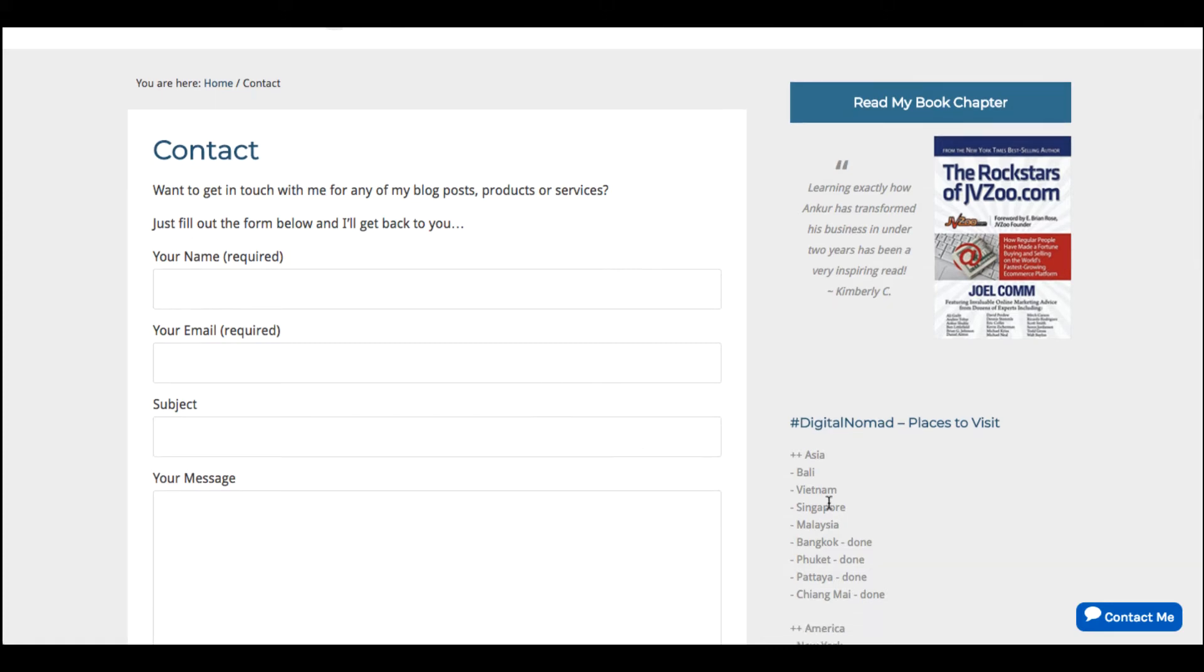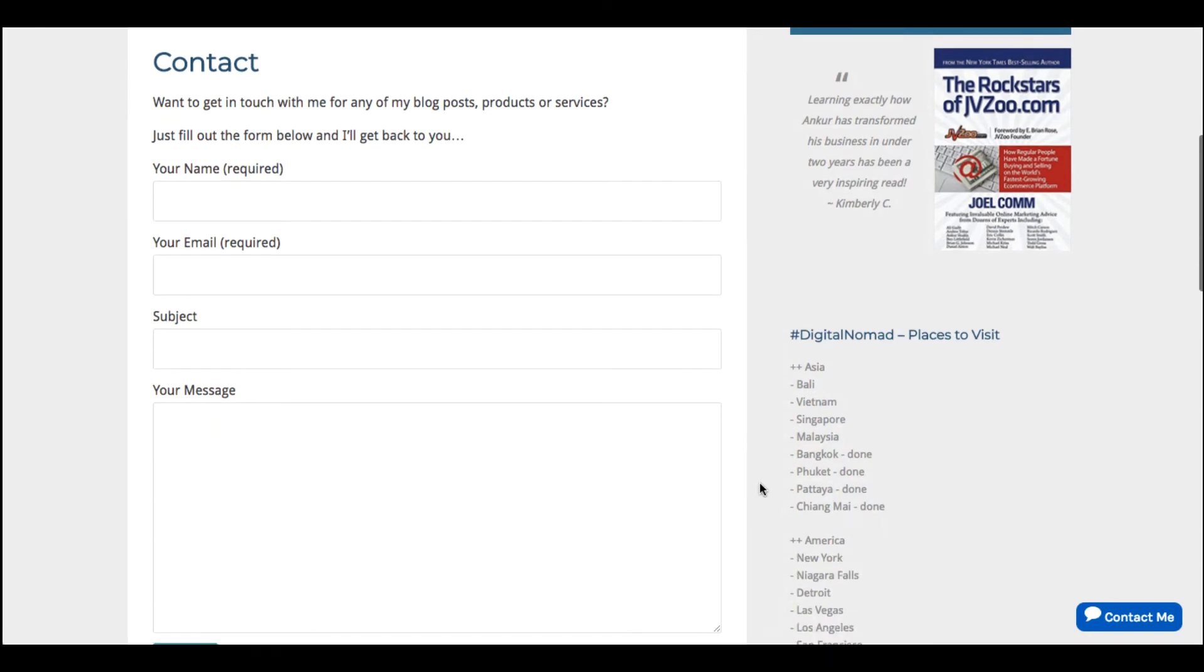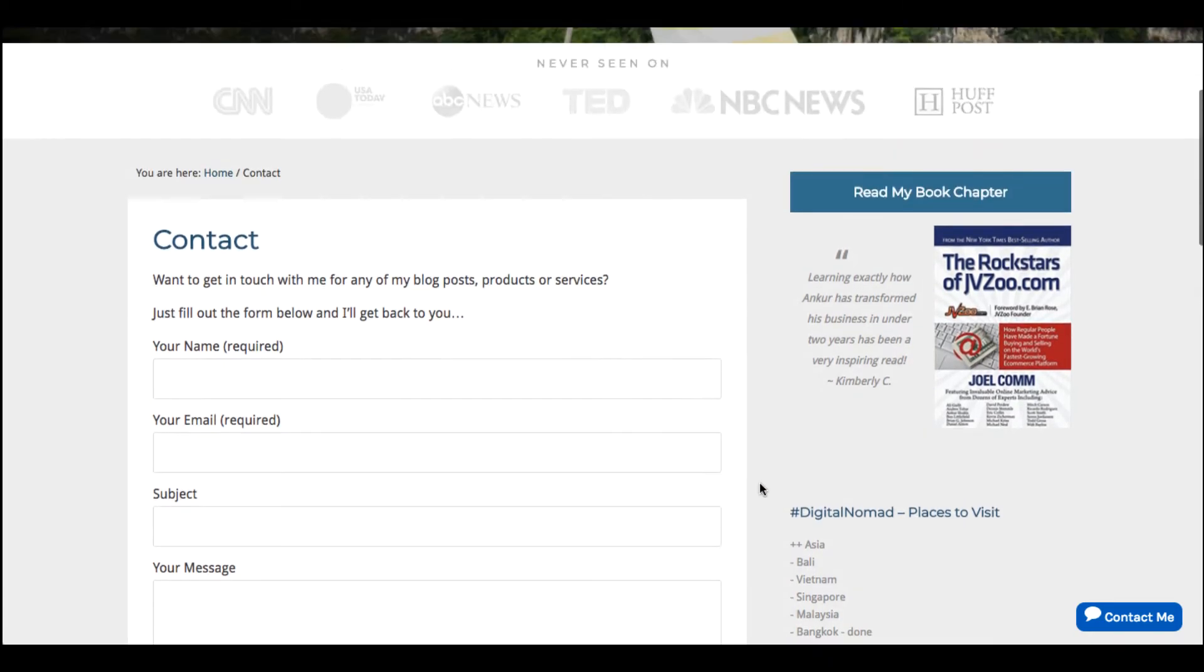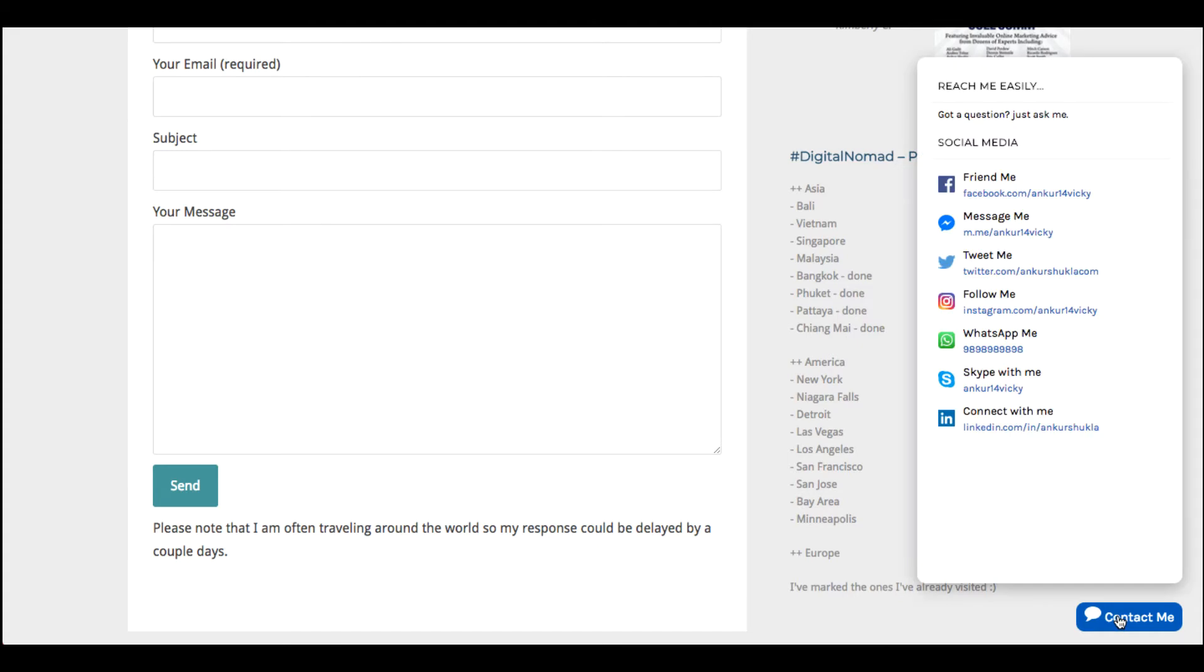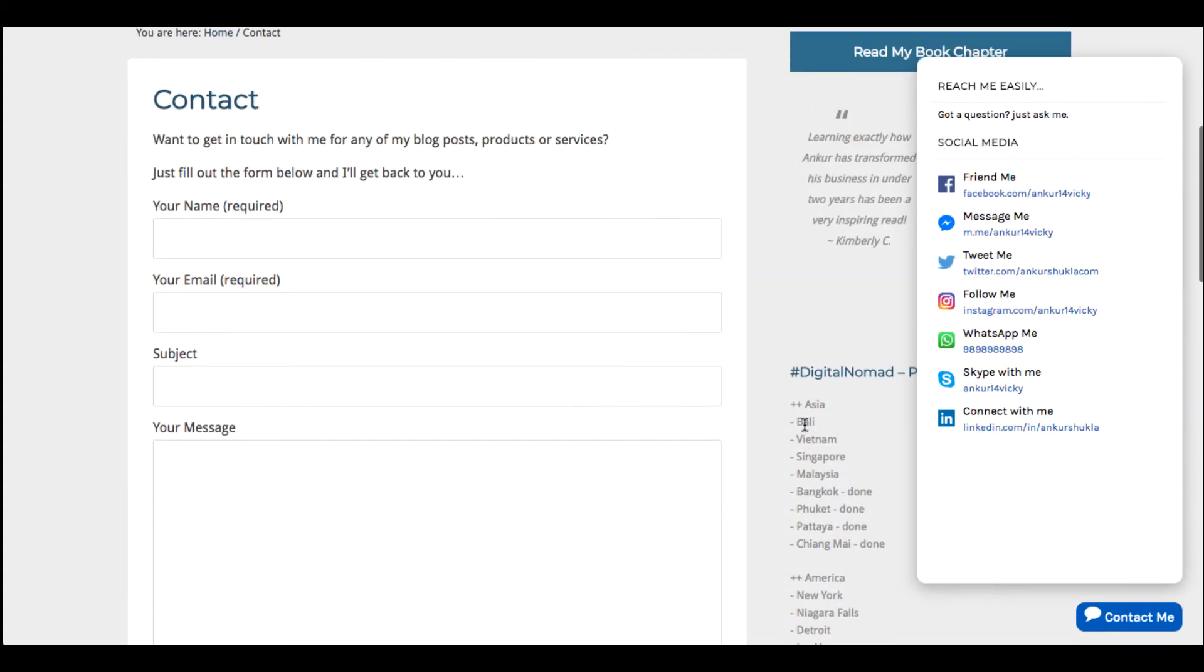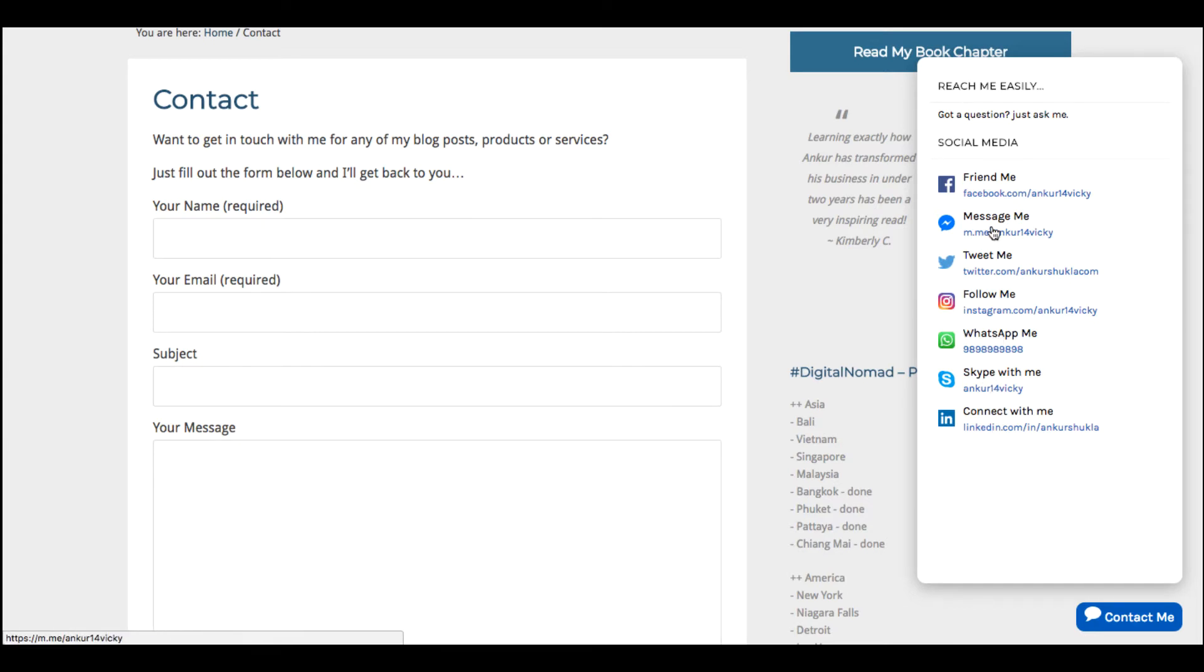So this is an upgrade for contact forms called WP Social Contact. What it is, is in addition to this form—or you can just get rid of this form in general—you can have something over here, this button that if you click it, it's going to allow your visitors to connect with you on social media, including mobile places like WhatsApp, with one click.